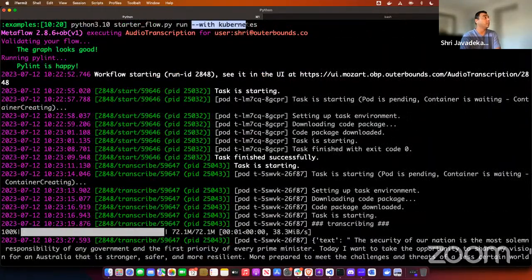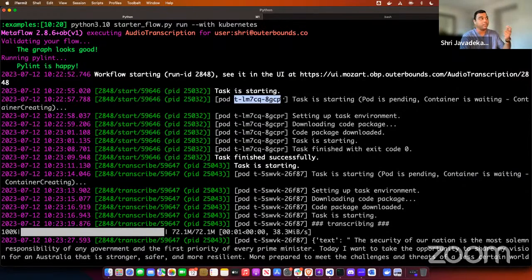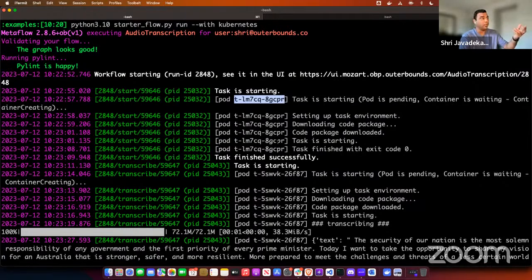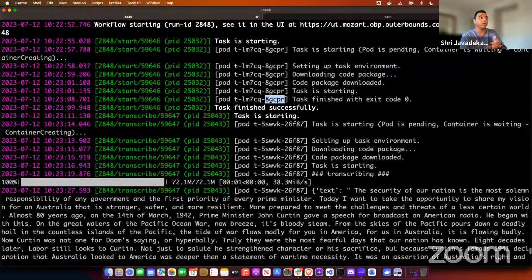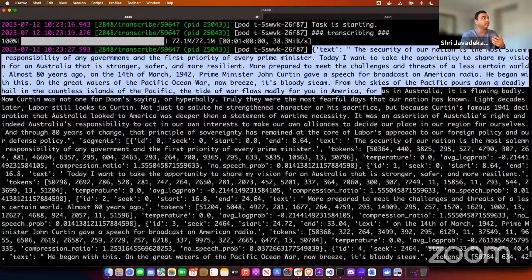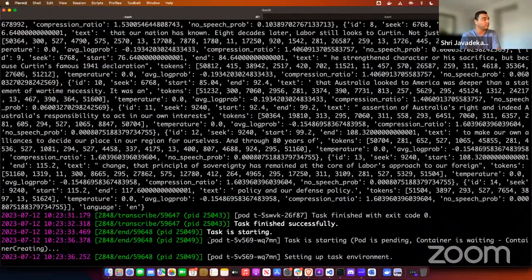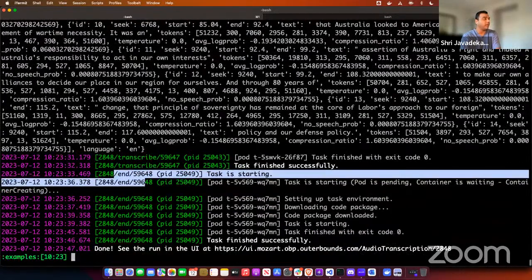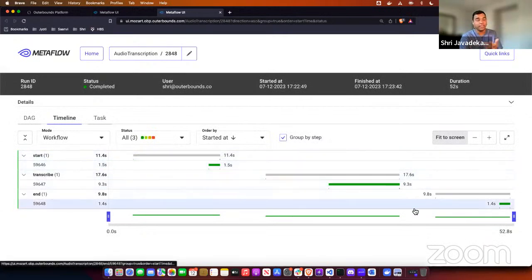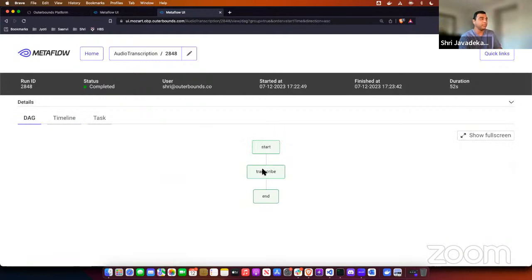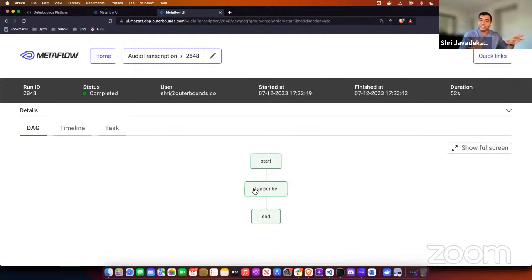Running with Kubernetes: the start step began as a Kubernetes pod with a specific pod name. It completed successfully. The transcribe step began as its own pod with a different name. It produced the same transcription output. The end step ran and everything completed successfully. In Kubernetes, everything that executes is called a pod. The Metaflow UI shows the DAG — start step, transcribe step, end step — without any changes to the source code. The same code ran remotely on a Kubernetes cluster.